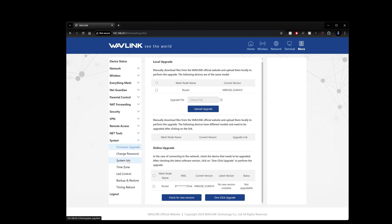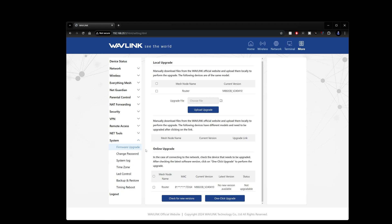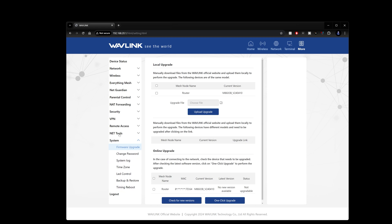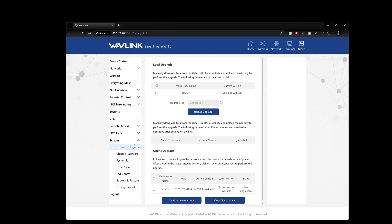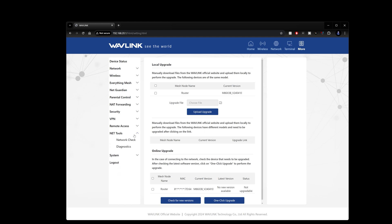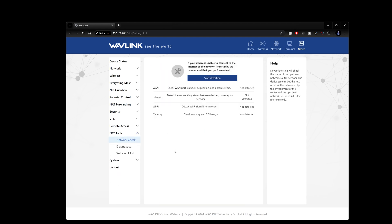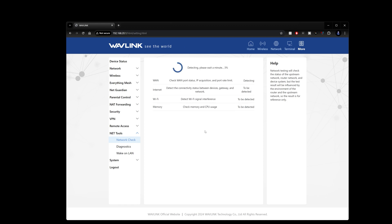So as you can see the AX3000 router from Wavlink has a ton of different features in it that will allow you to really lock things down if you want to. You can run diagnostics and do things like that as well.